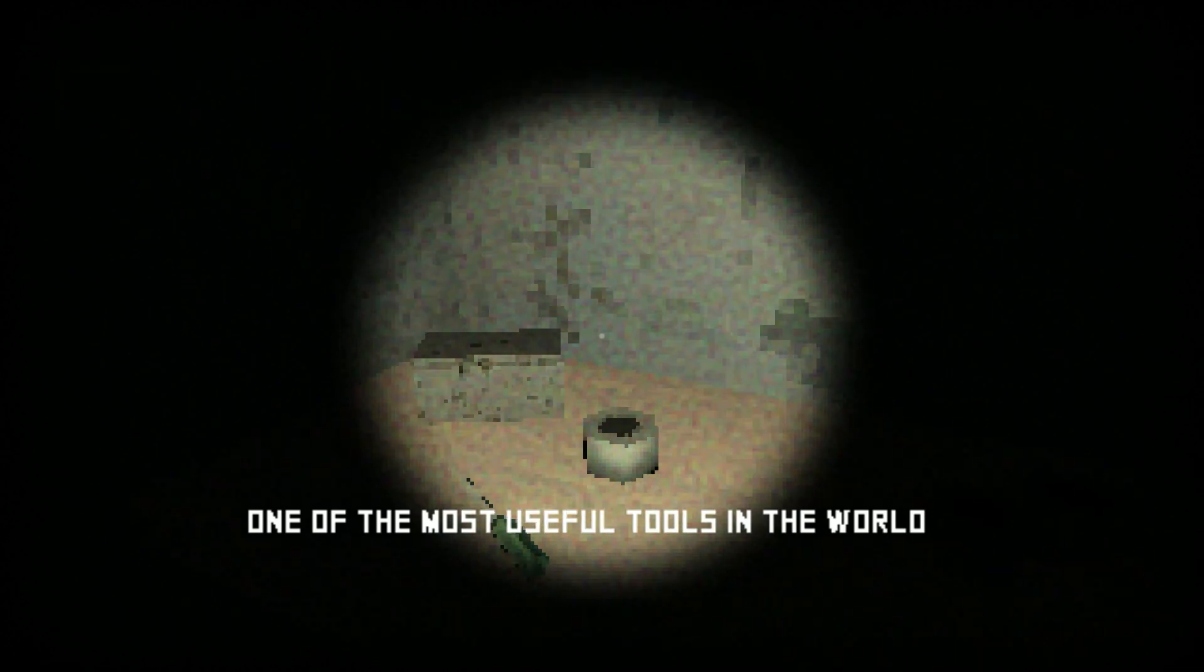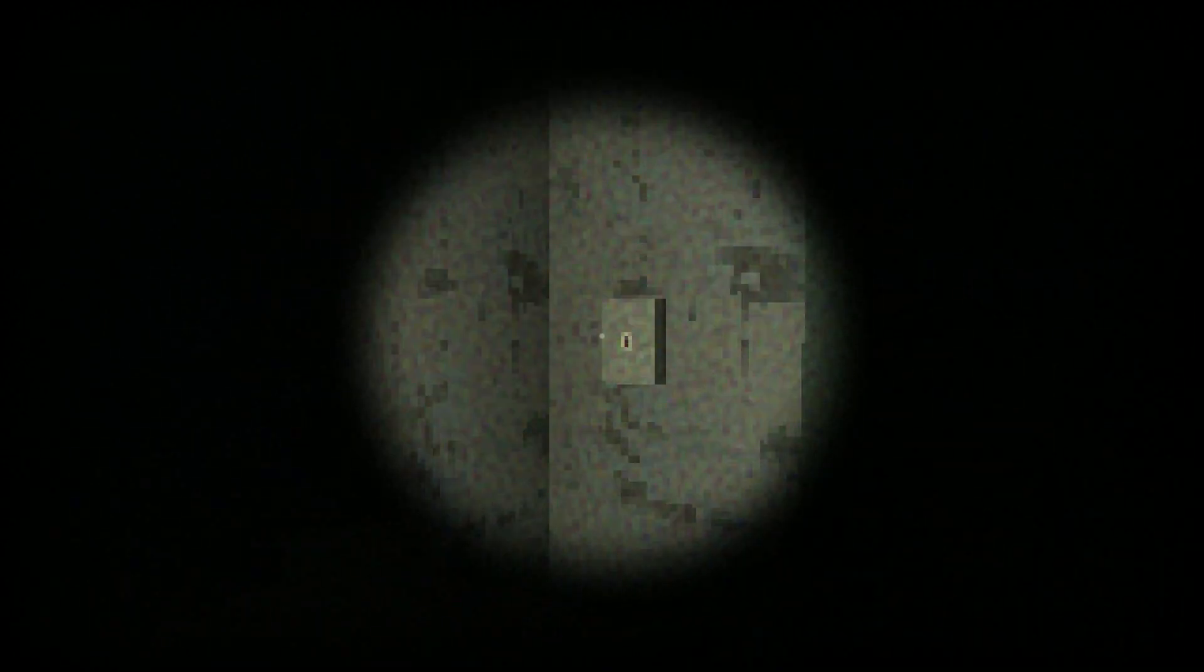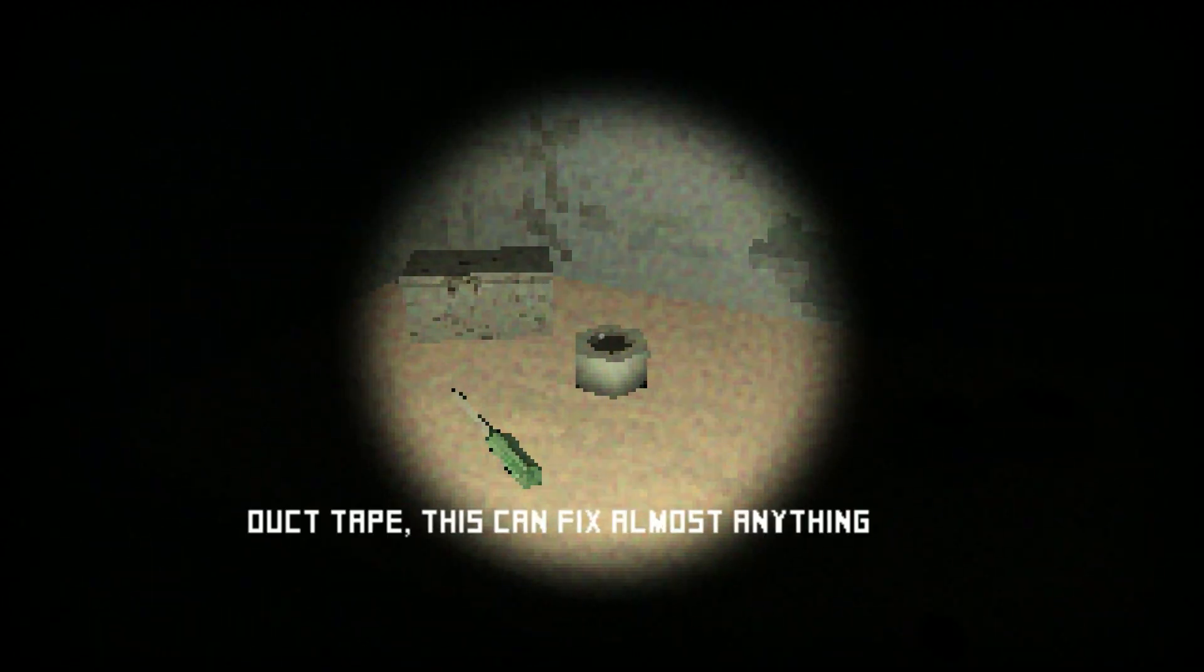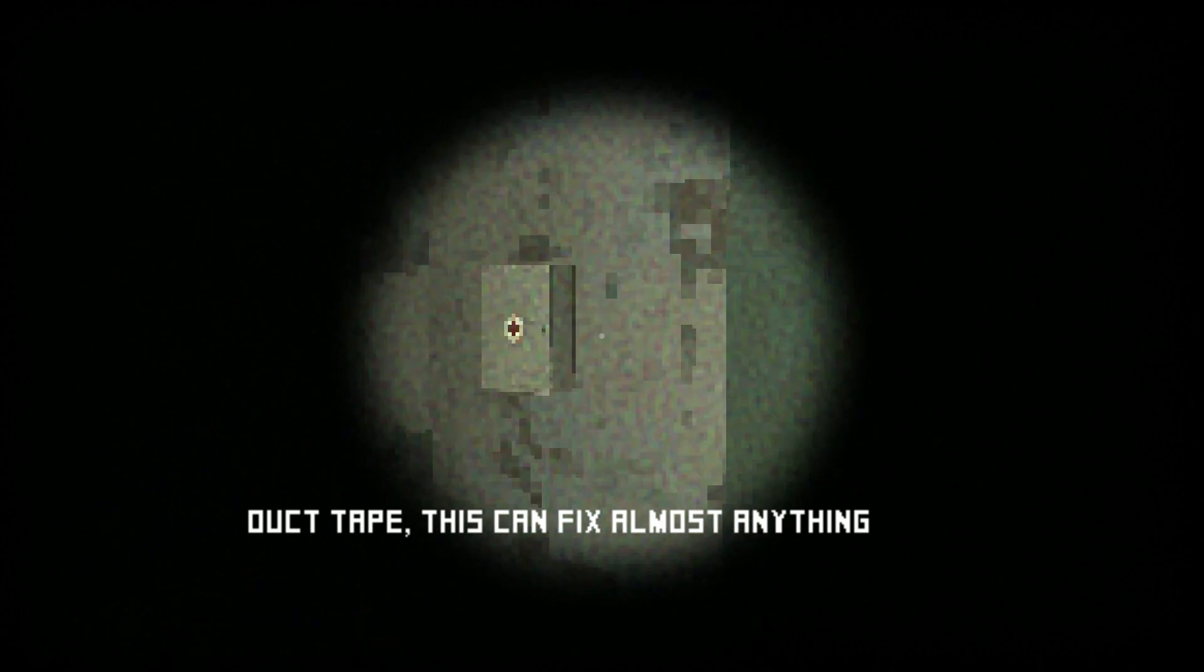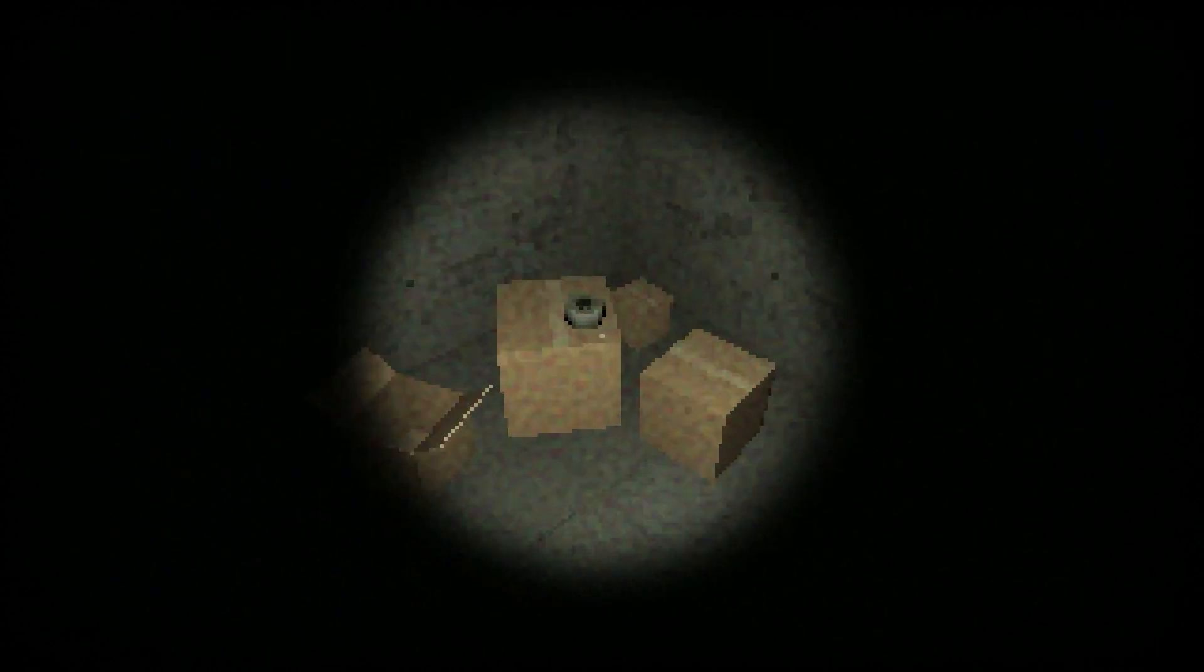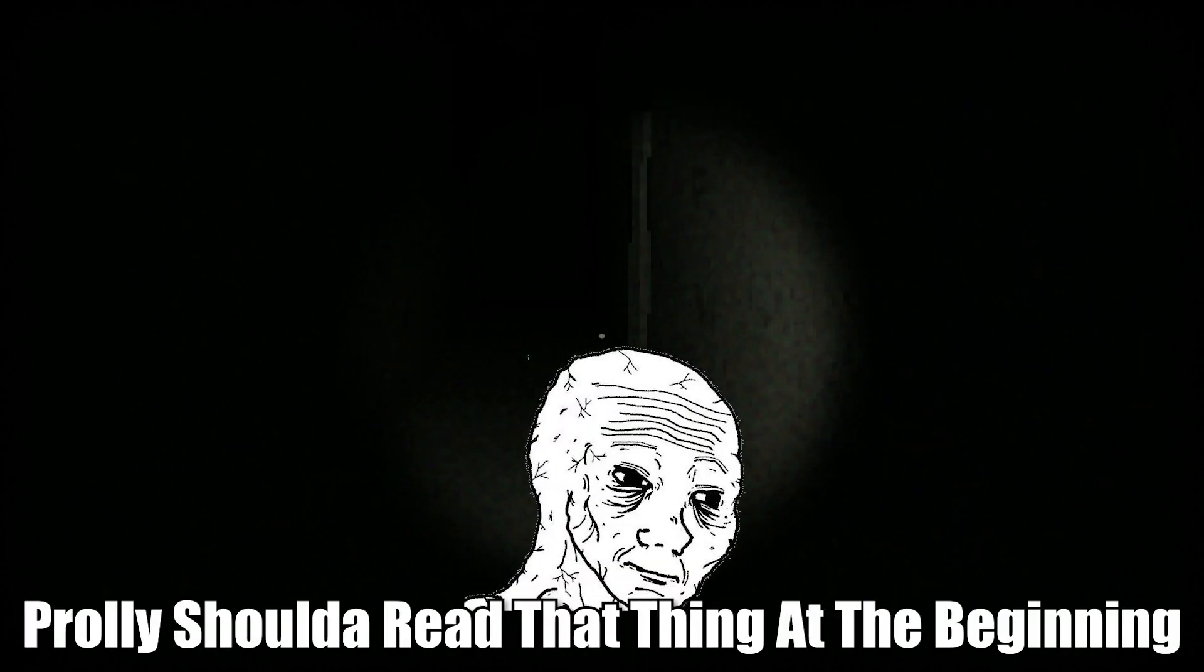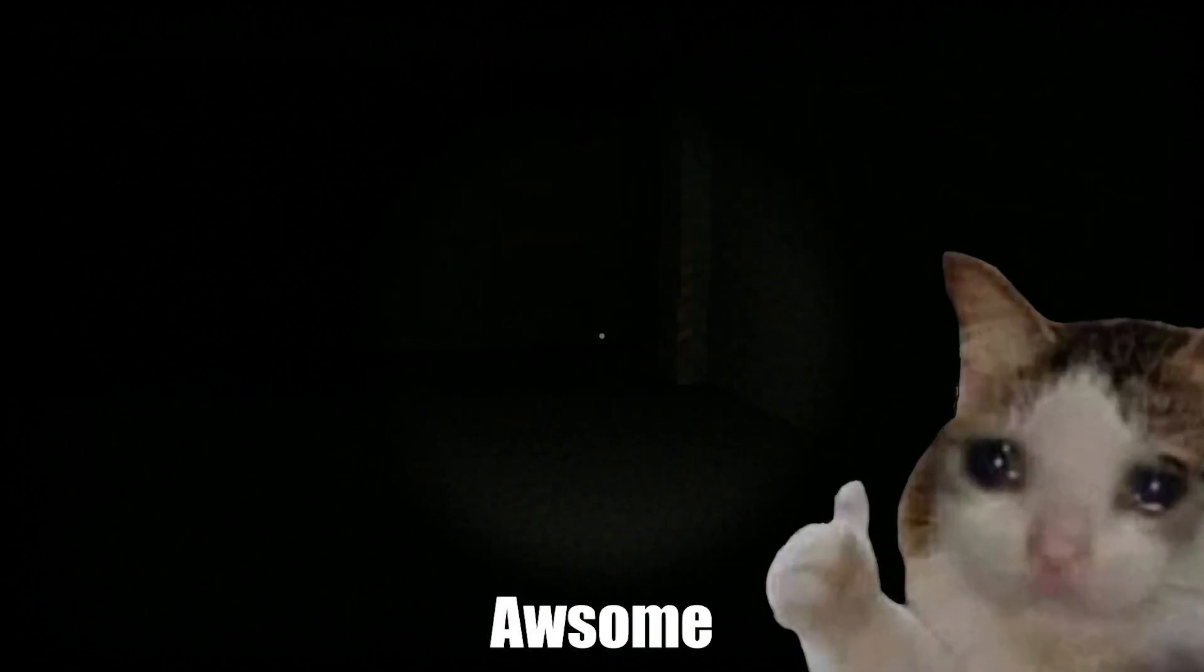One of the most useful tools in the world, the screwdriver or the duct tape. That tape can almost fix anything. More duct tape. What are we looking for? Probably should have read that thing at the beginning. Yep, I guess we'll just go this way into the darkness. Awesome.